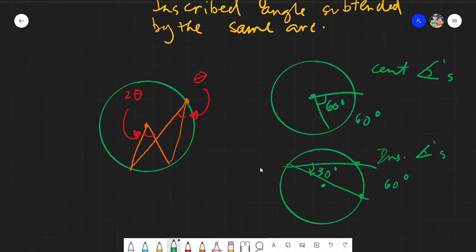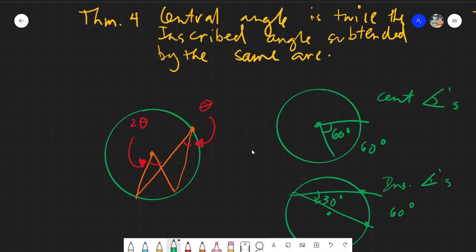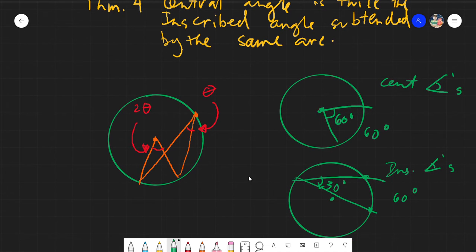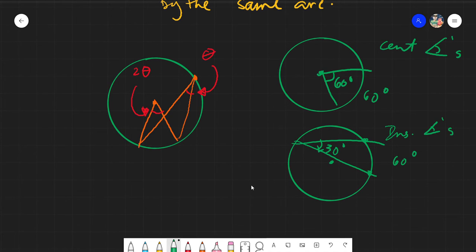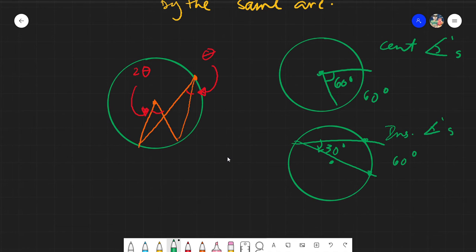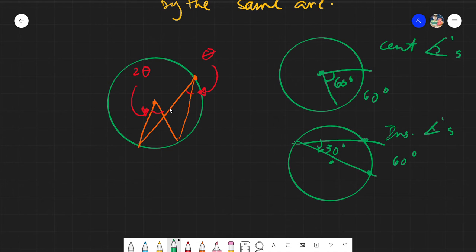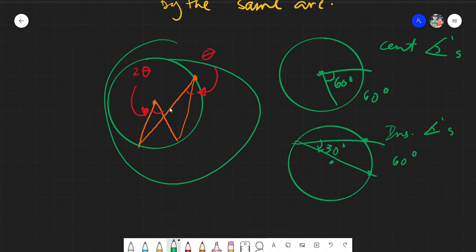Knowing these things, we can now go to Theorem Number Four. If and only if the central angle and the inscribed angle subtend the same arc, then that simply means the central angle is twice the inscribed angle.